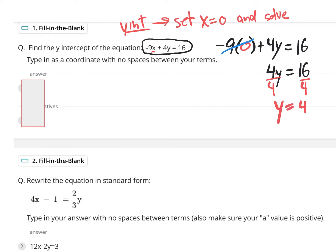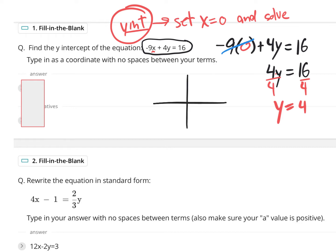I can divide by four on both sides and get y equals four. But what I need to understand is what that answer means — that answer is the y-intercept. How do we find the y-intercept? We set x equal to zero and solve. We got y equals four. That really does tell us that if we were to go to a graph, it's going to cross the y-axis at 1, 2, 3, 4. This location right here in red is the location zero comma four.